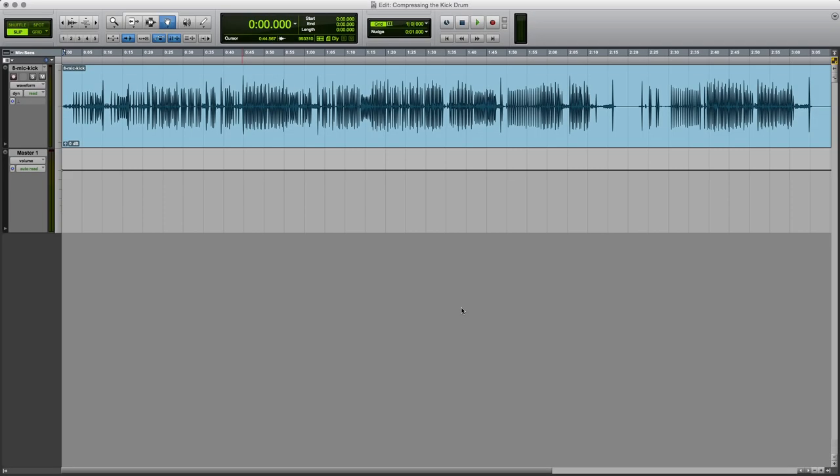I'm David Mellor, Course Director of Audio Masterclass. If you want to improve the standard of your work in your home recording studio, you might be interested in our Music Production and Sound Engineering course, which you can check out at audiomasterclass.com.